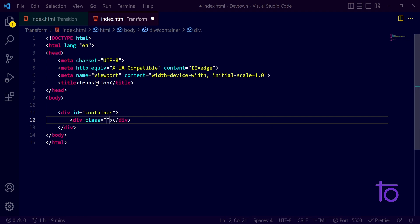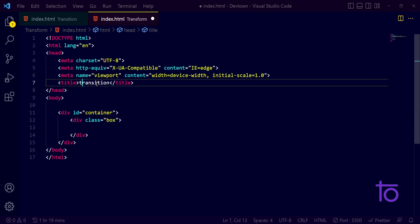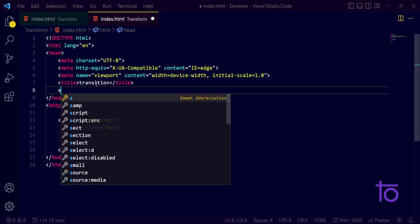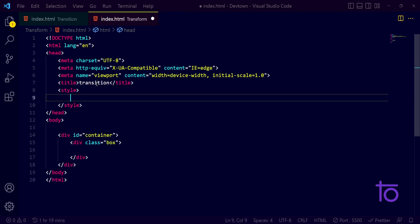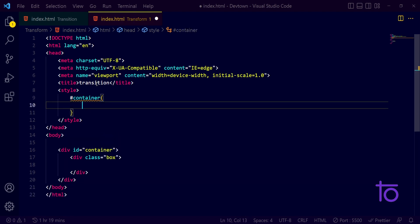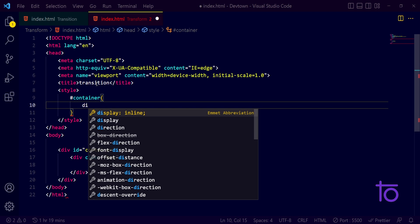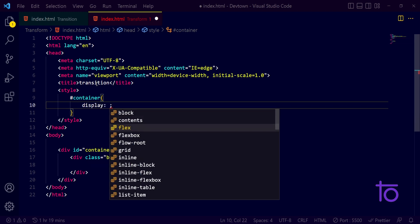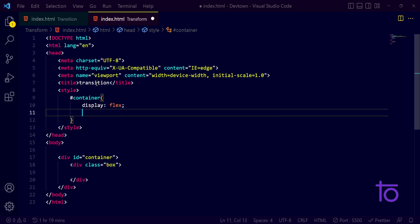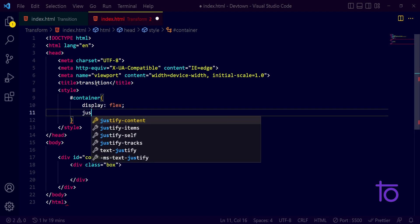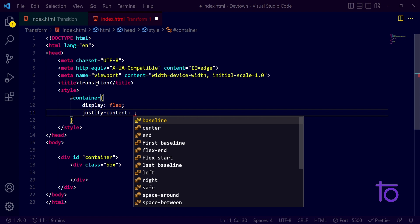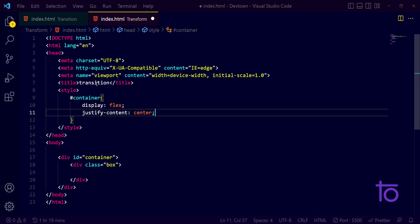For this title what I will do, I will just write down style tag over here and inside this I want my container to have a display of flex and justify content center.